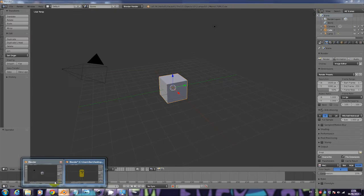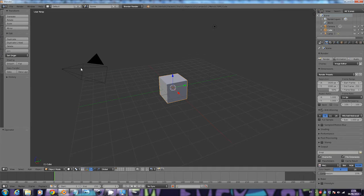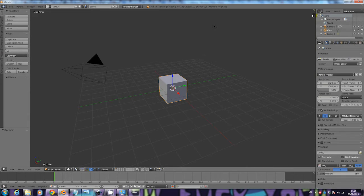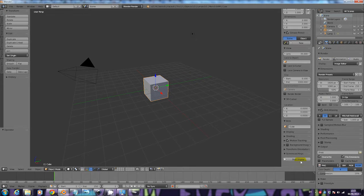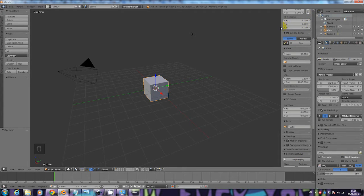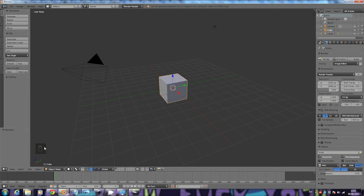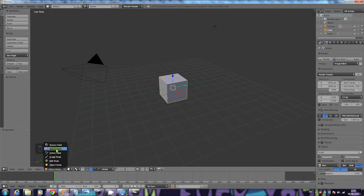The first thing you need to do is open up a new Blender document. You're going to have three things: a camera, a cube — that's like a 3D square — and a light. Right-click with your mouse on the cube, and in the bottom left-hand corner click on Object Mode to bring up that menu.